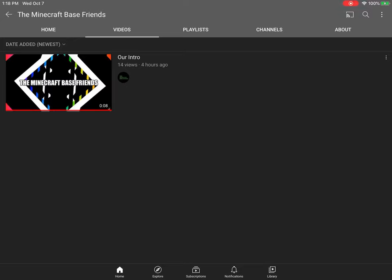So you can go check it out. We don't know when our first video is going to be coming out, but it's probably going to be coming out today. So yeah, this is Gaming YouTube channel Gaming Out.